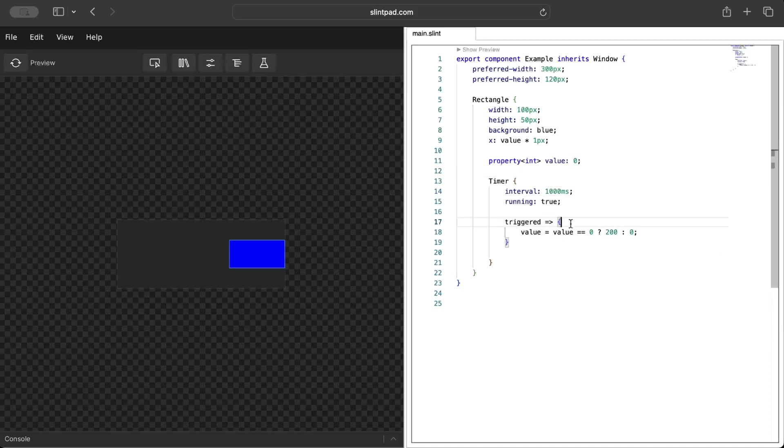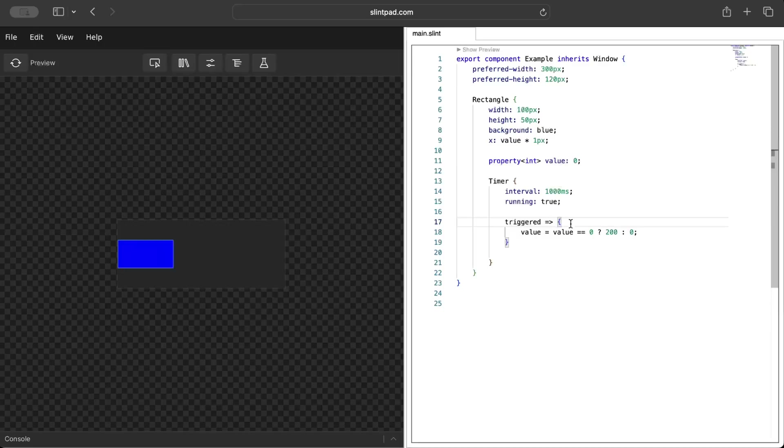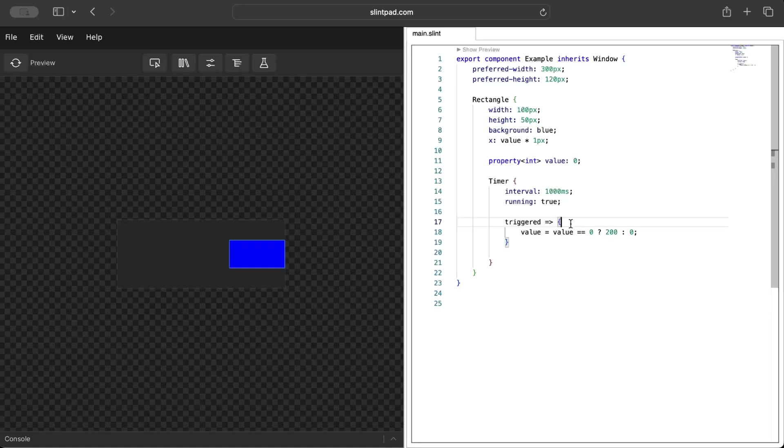Now on every trigger of the timer it just moves and changes its position, but as you can see right now it's not pretty smooth. Something that we would want to have here is a bit more smoothness.